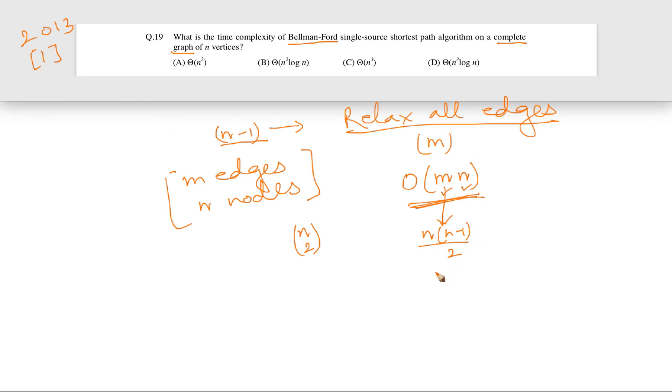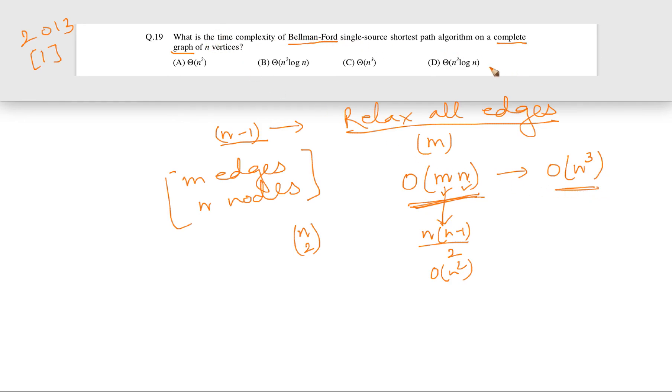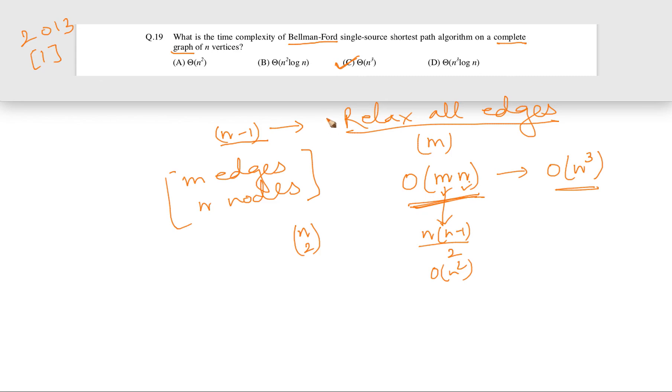Multiply n² into n, so overall it is going to be for a complete graph O(n³). So the time complexity for a complete graph for Bellman-Ford algorithm is going to be O(n³). In fact, it is going to be Ω(n³) also, so we can say it is Θ(n³). So overall complexity: Θ(n³).